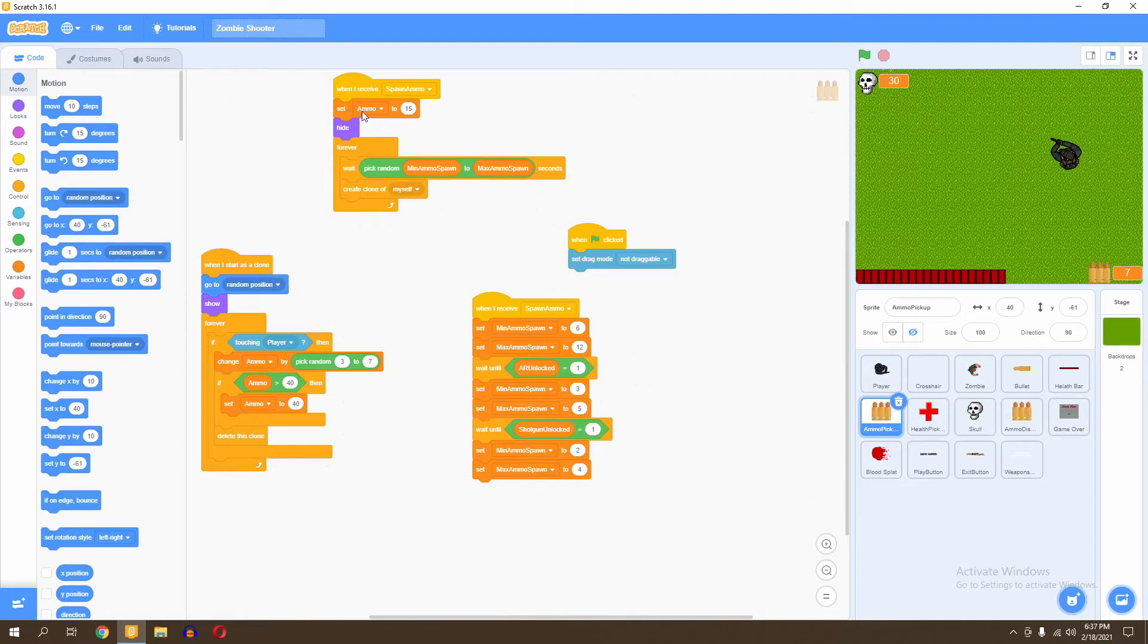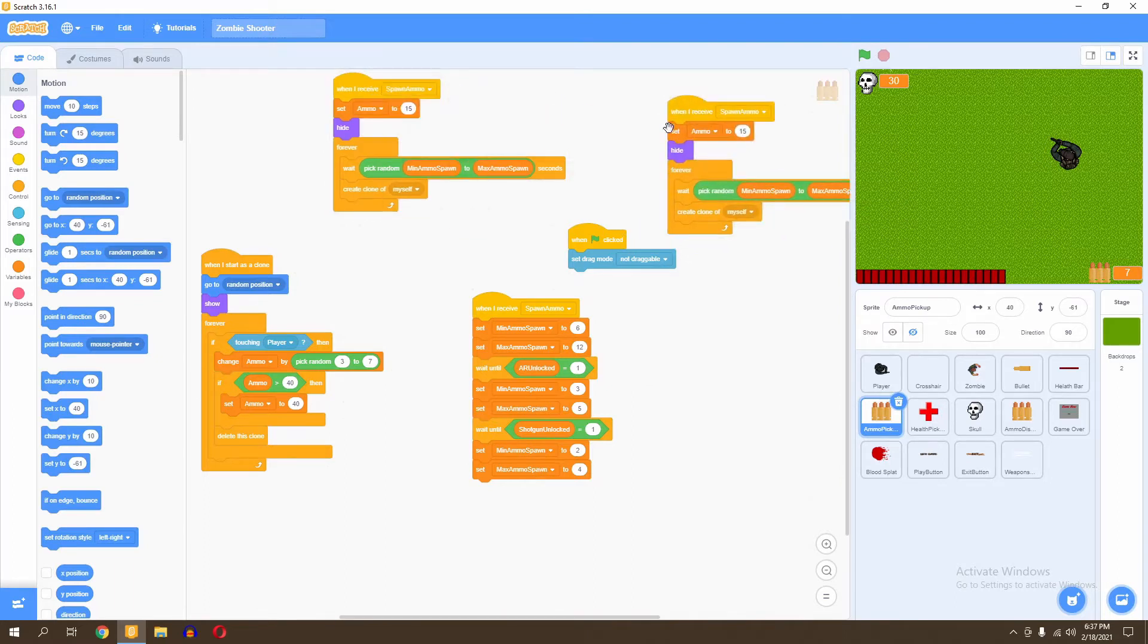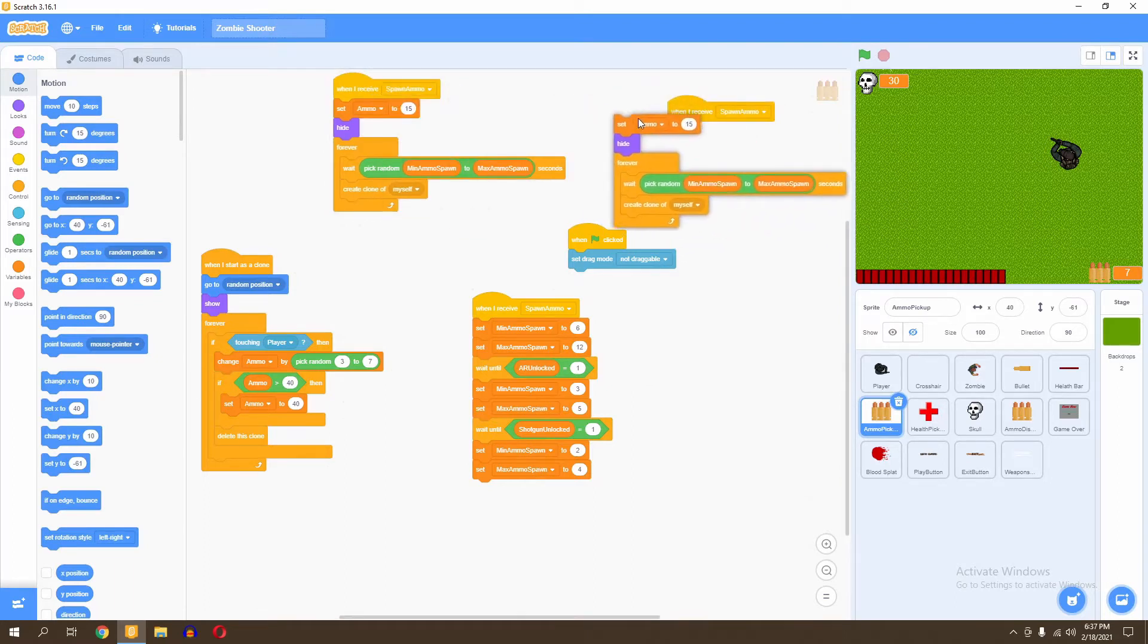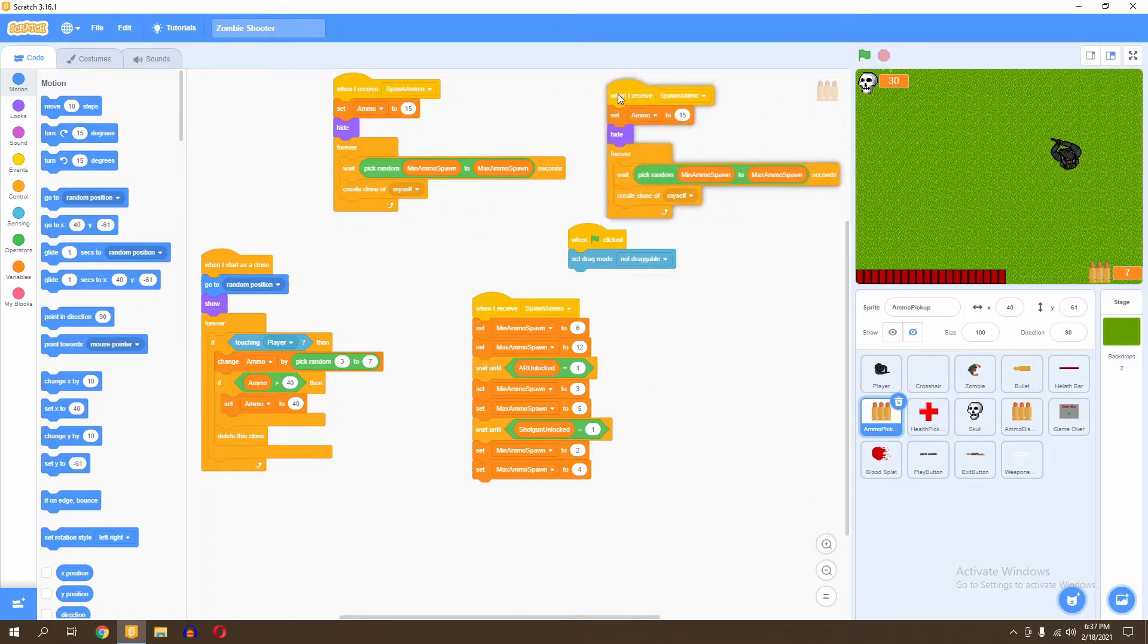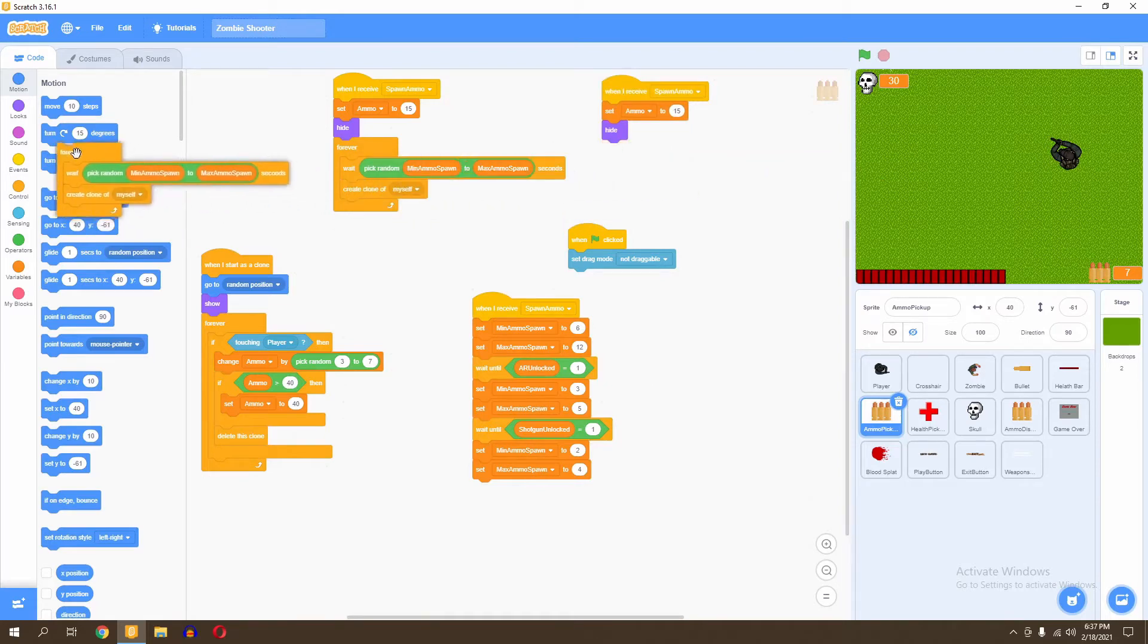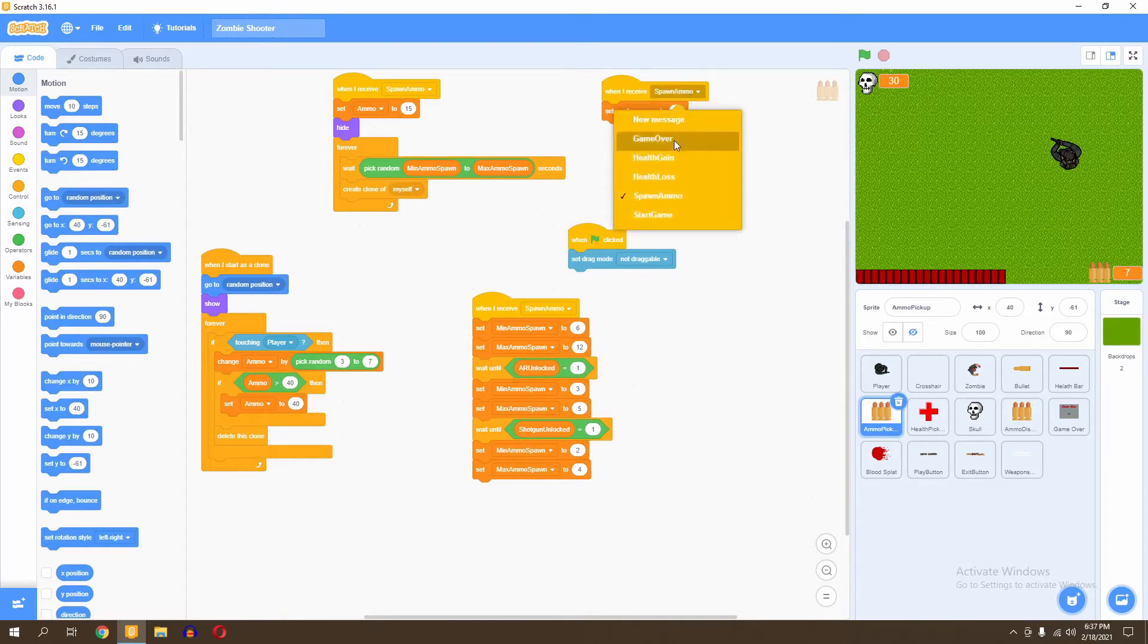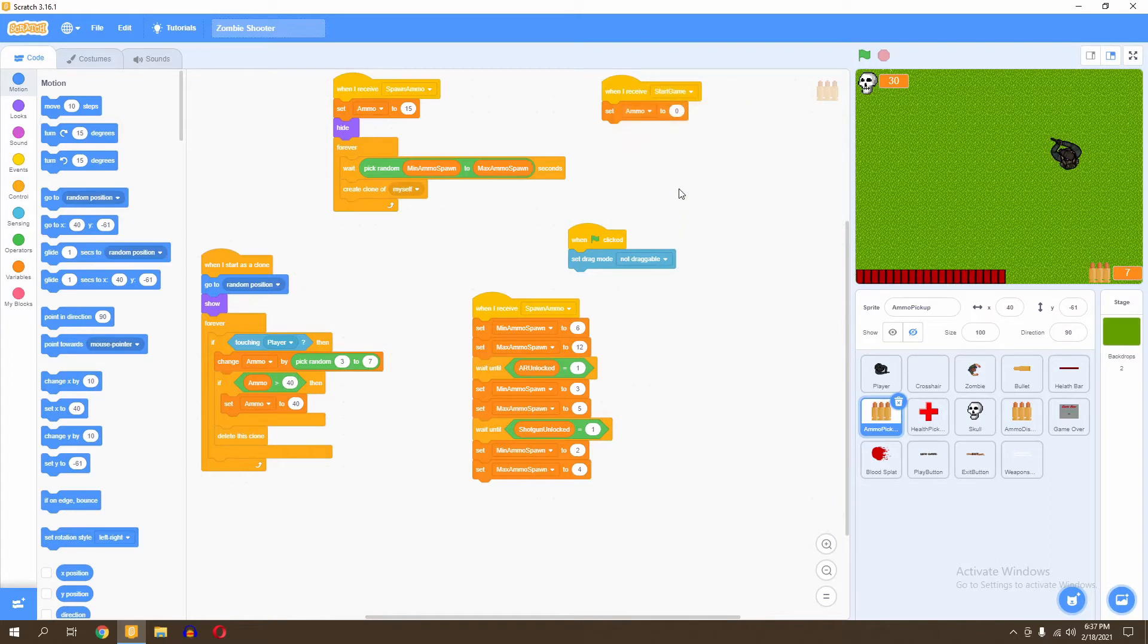This is very important because we only want to give our player their ammo when we receive the message spawn ammo. So now what we're going to do is duplicate this script. In order to duplicate something, you click your right mouse button and click duplicate. That's just a handy trick you might want to know. Next, we're going to remove this forever script, remove the hide script, and we're going to set ammo to zero when I receive start game. So that's the two things we need to change right here.